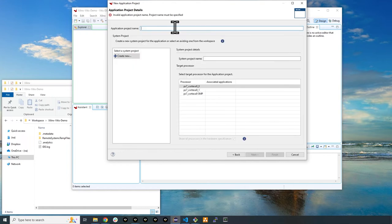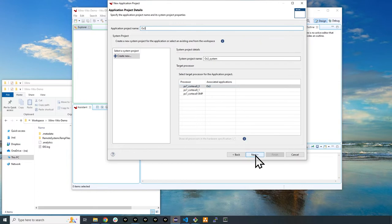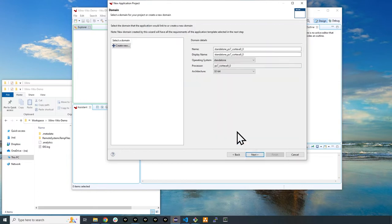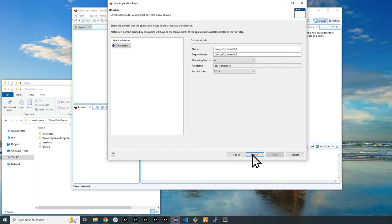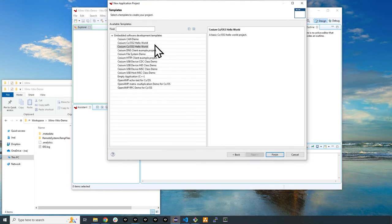Name the project OS3. Click next. Change the operating system selection to UCOS. Click next. Select CCM CSOS3 Hello World as our example template and click finish.